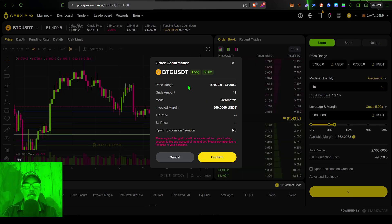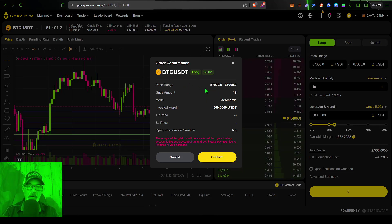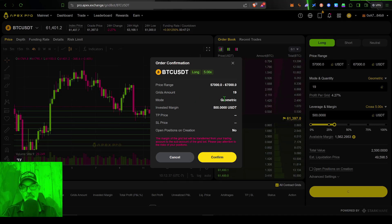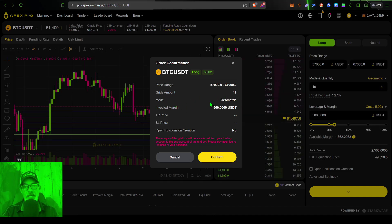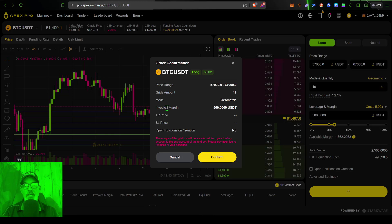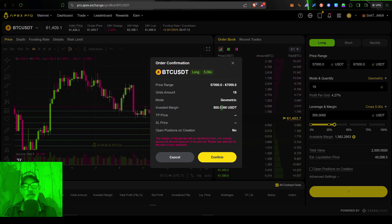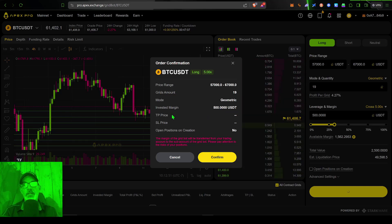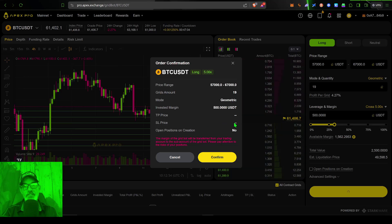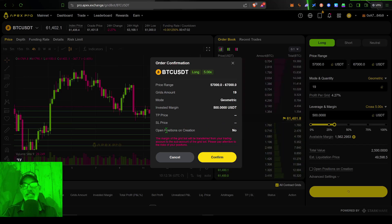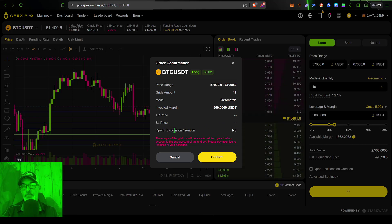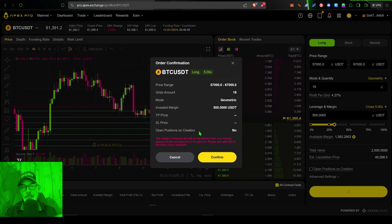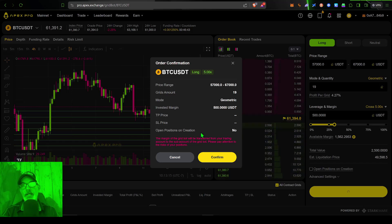It confirms that my price range is the price range, the number of grids, the mode is geometric, which is basically a fixed grid space. The invested margin is 500 USDT. So I have at risk 500 USDT to take profit and stop loss prices. I did not set and I didn't set an open position on creation. It's not actually going to open any positions until it hits one of my grids.